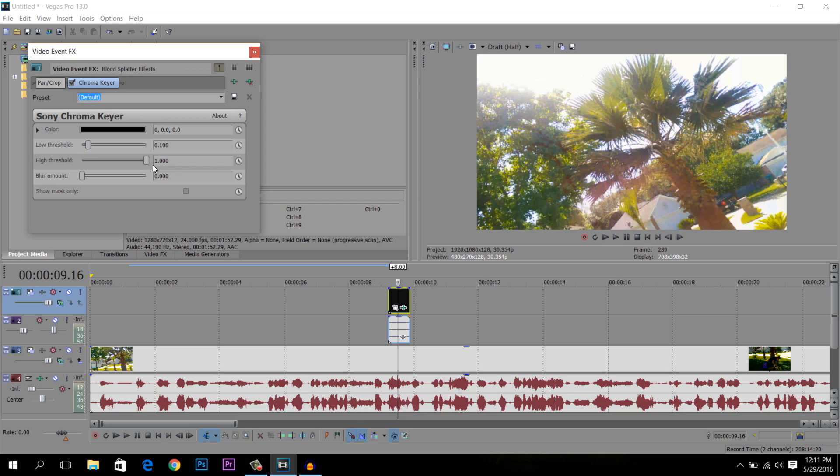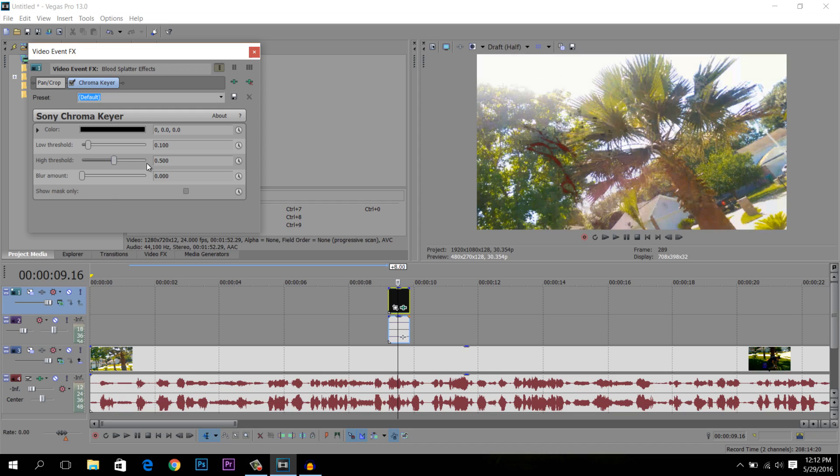And then the high threshold is where the real magic comes from, so do not skip this step. And next you just want to move it to the left until the blood gets bright red, or in this case dark red. Okay, not too dark now. I think this one will work perfect right there, about there. Blur amount, just don't worry about it.